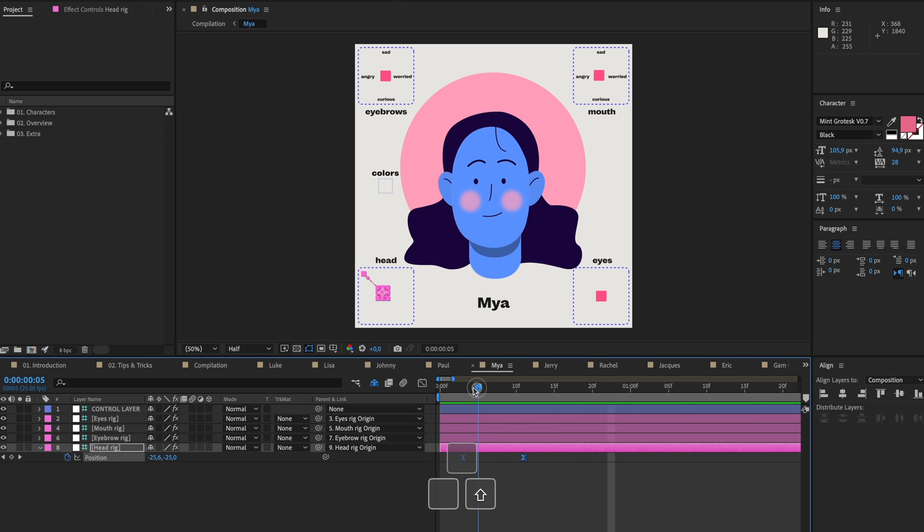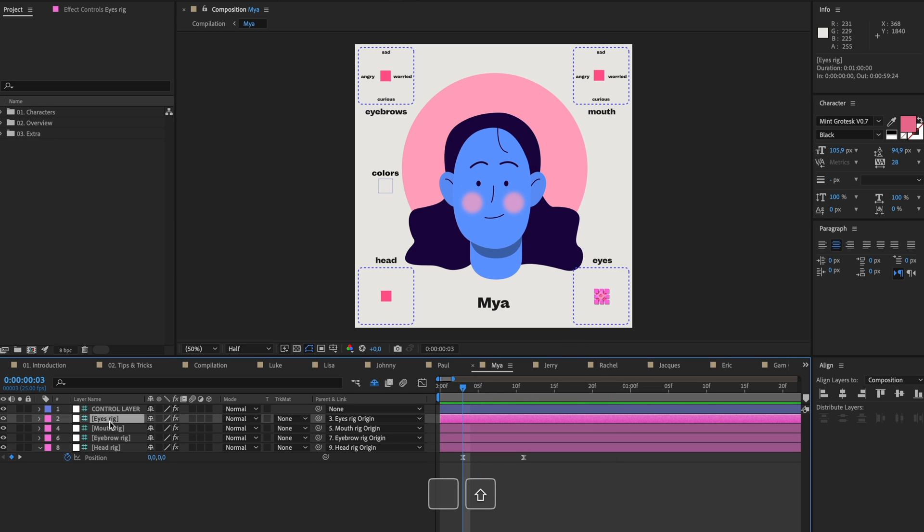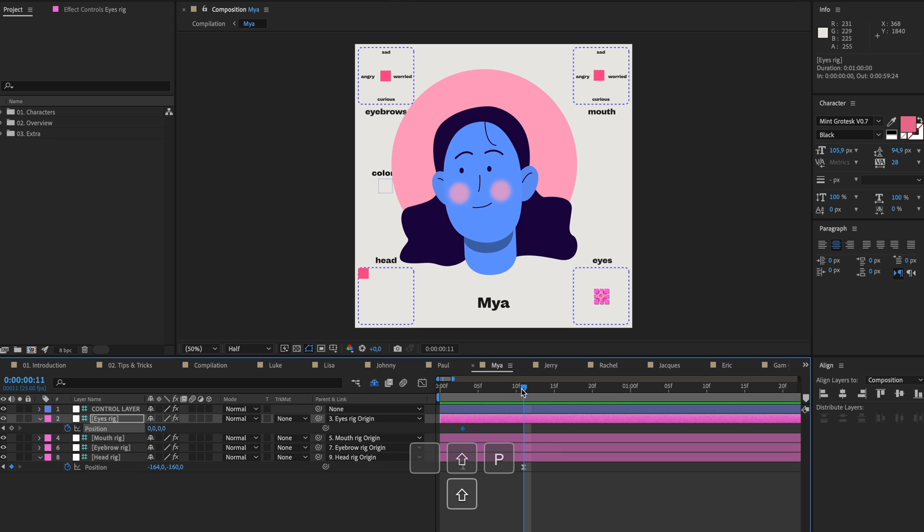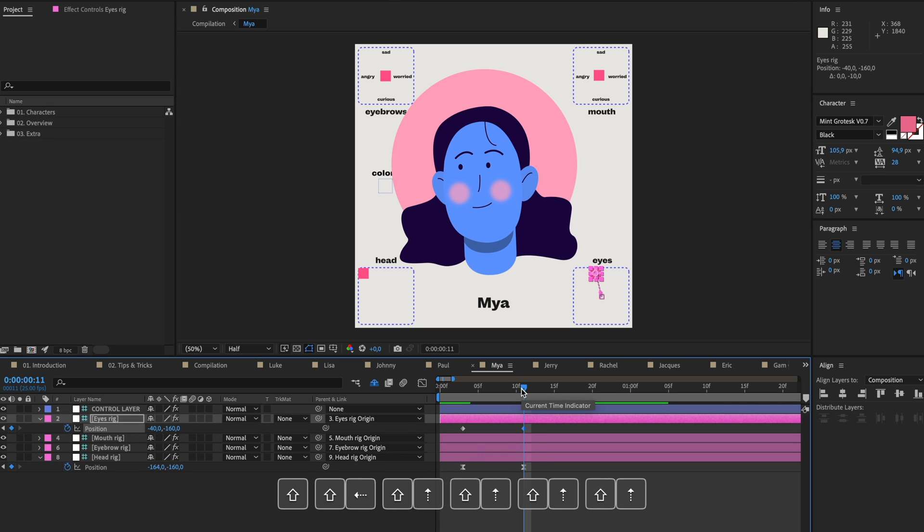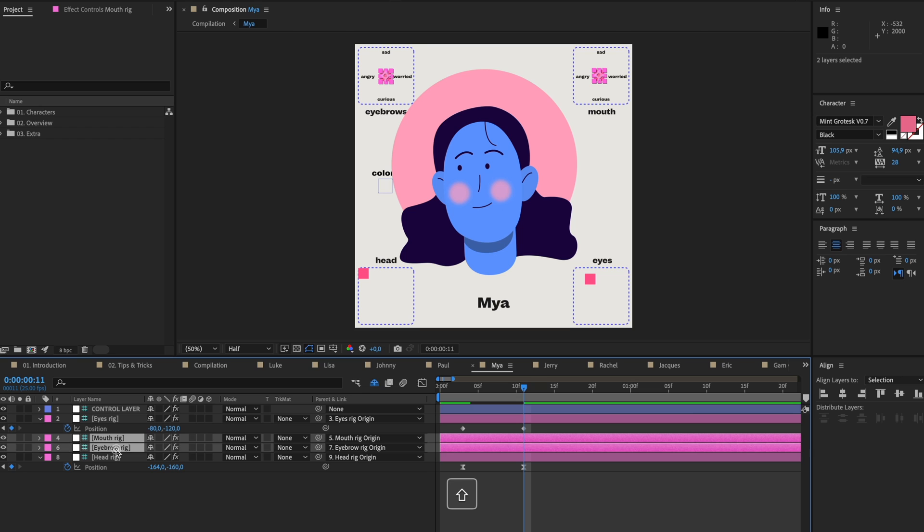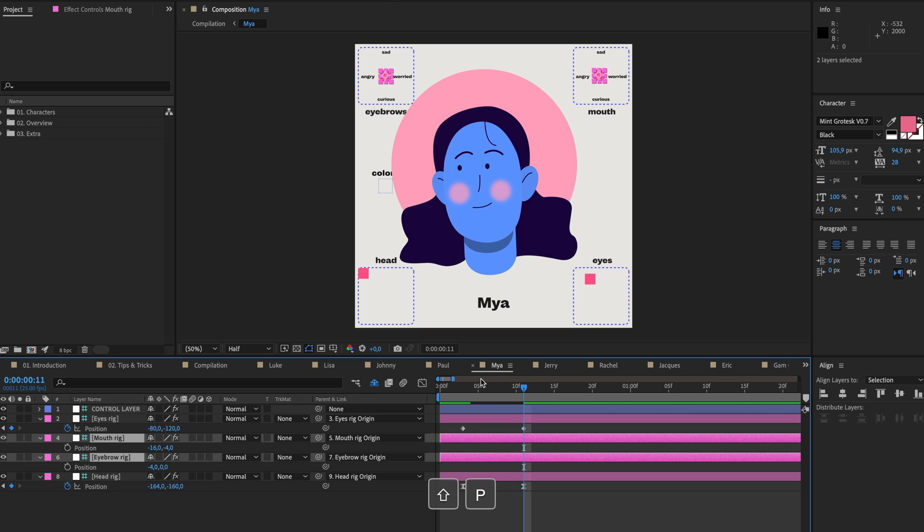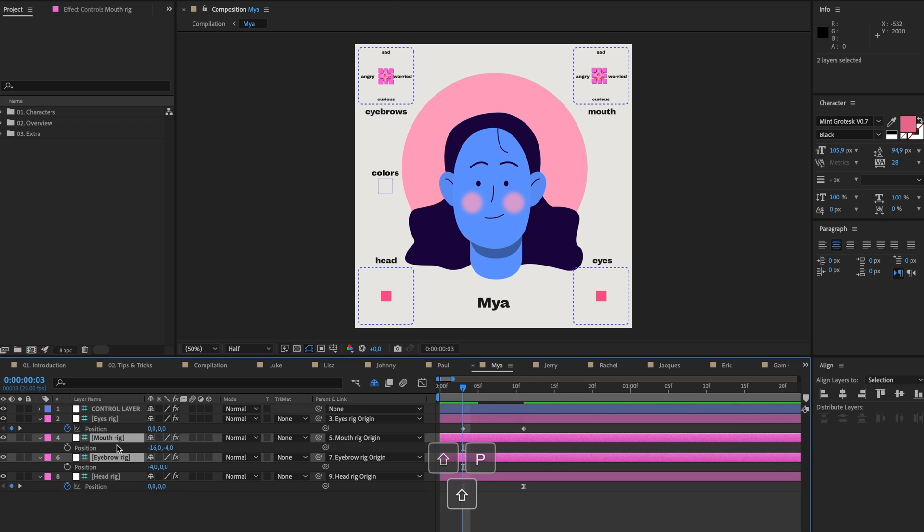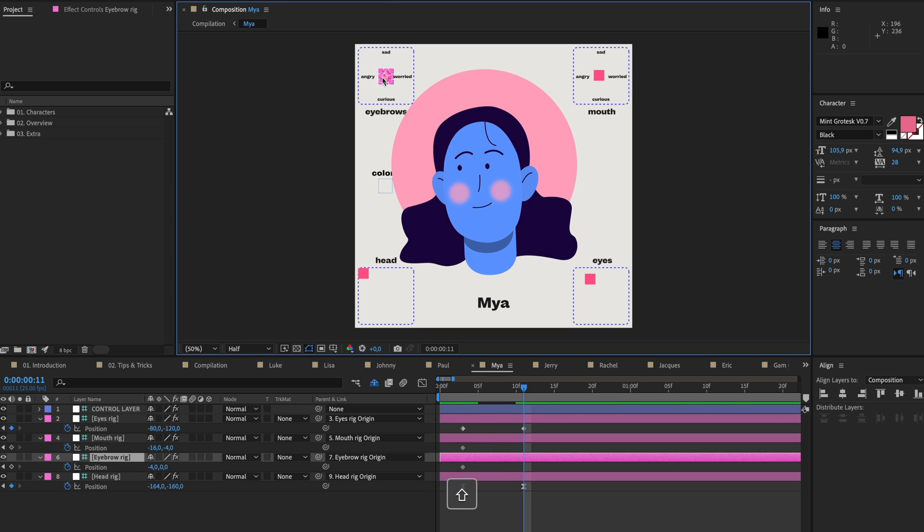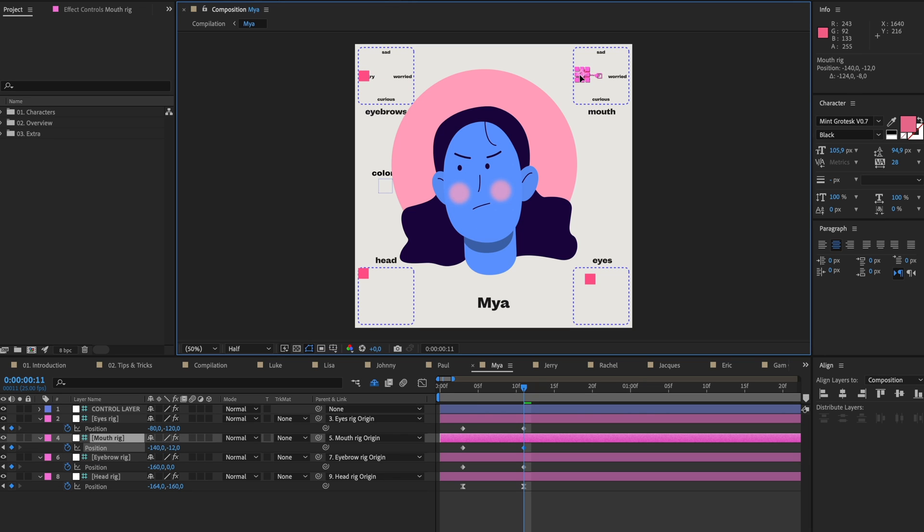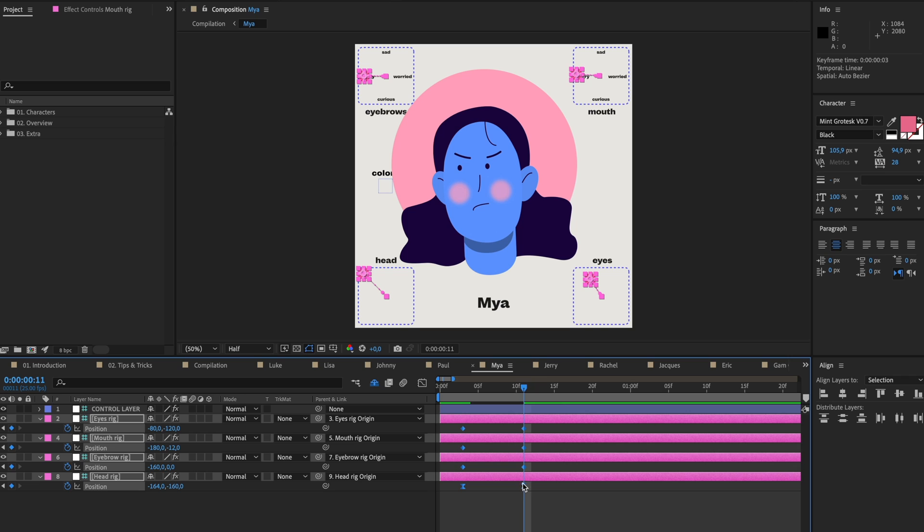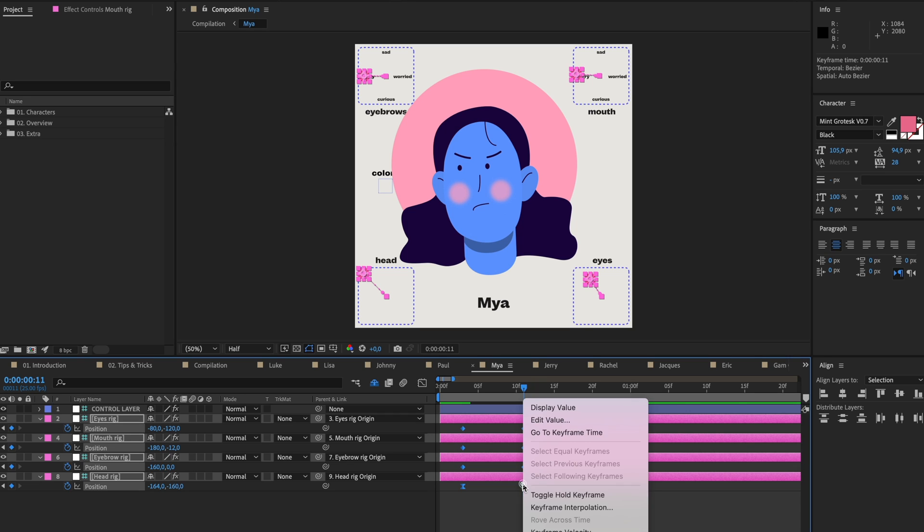You can also move the eyes a little bit extra. Open the position for that and have the eyes go up even further. We can also make her look angry. Let's open the mouth and the eyebrows rig and press P. I'm gonna place a position keyframe here and then put this on angry. So now she's gonna look to the left and looking angry. Give that all an easy ease.